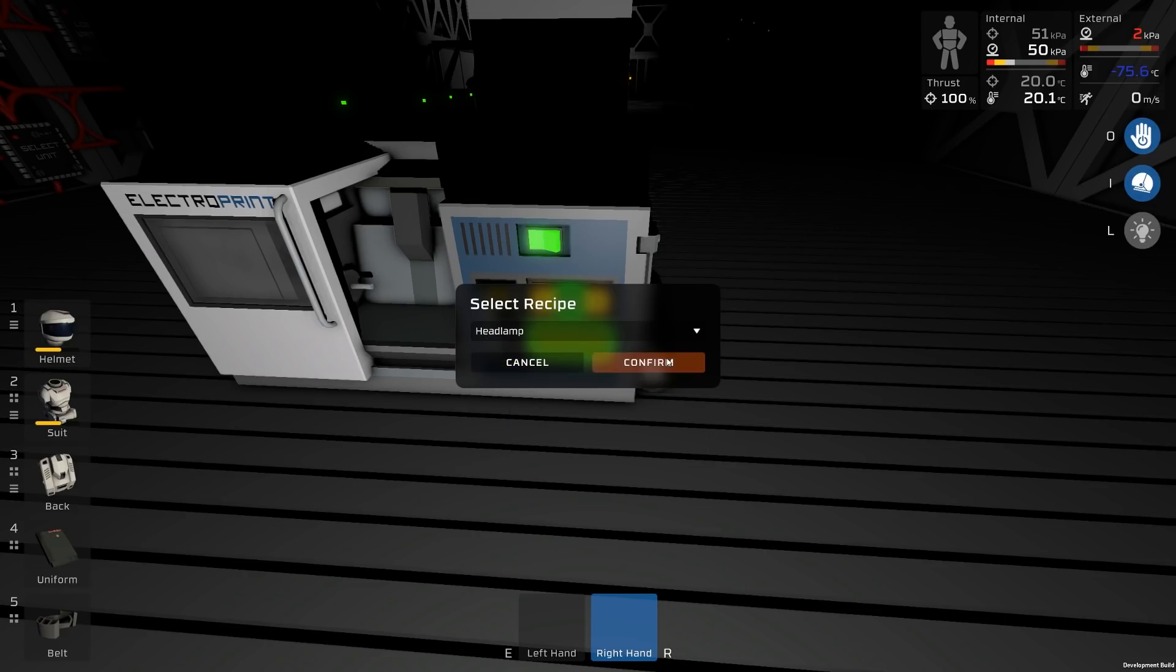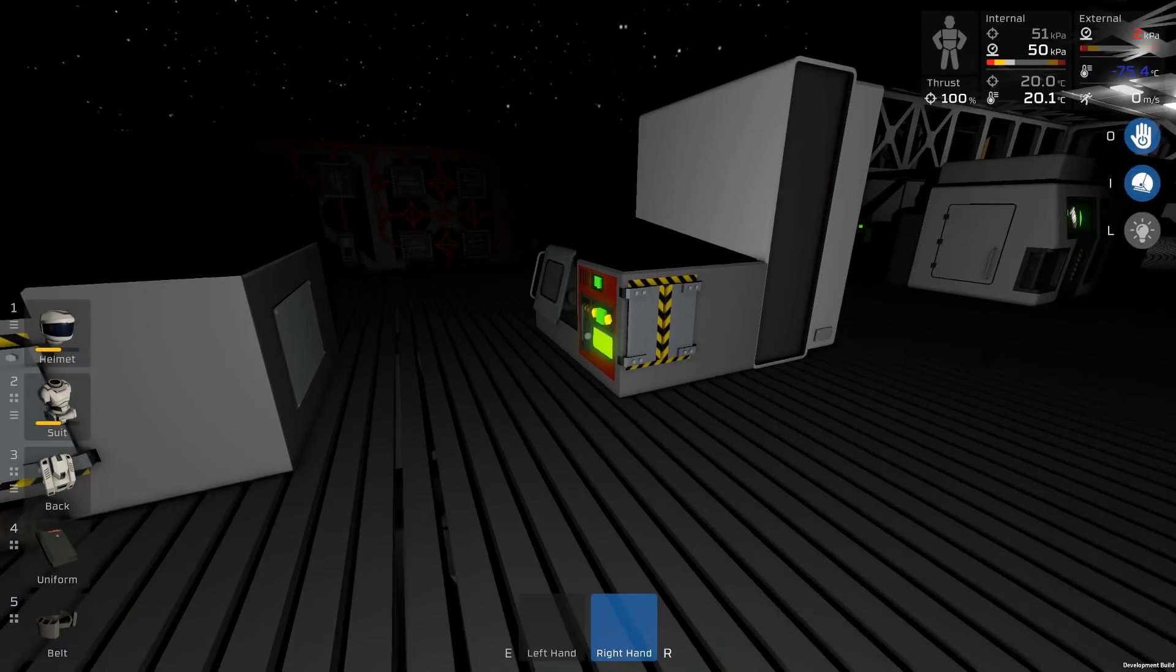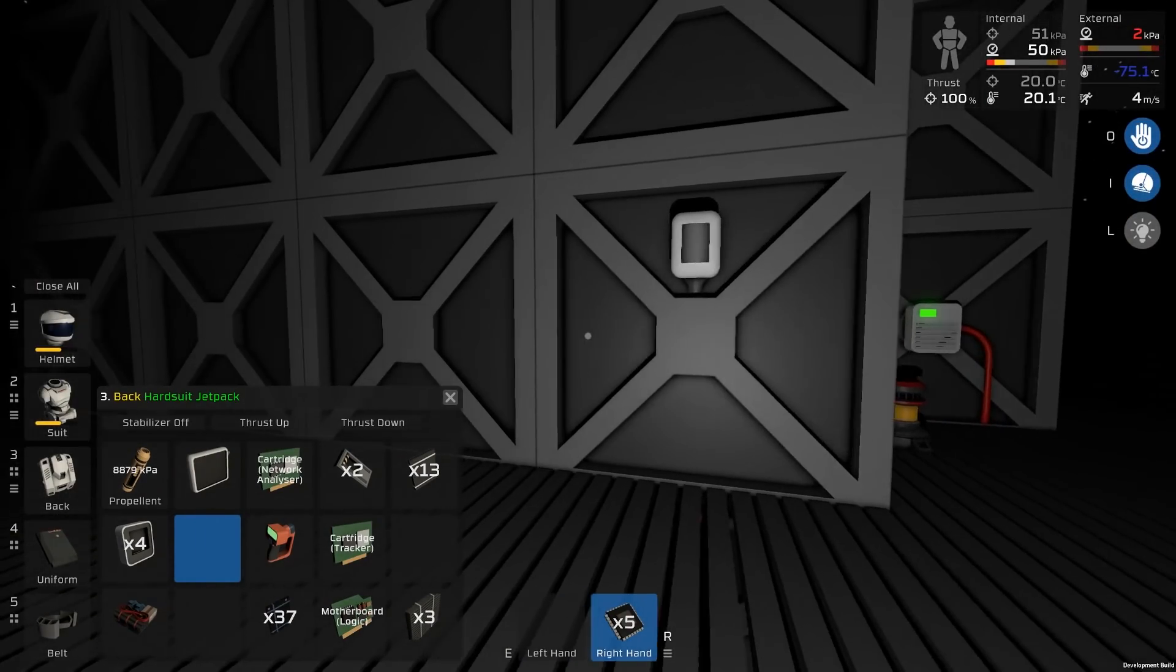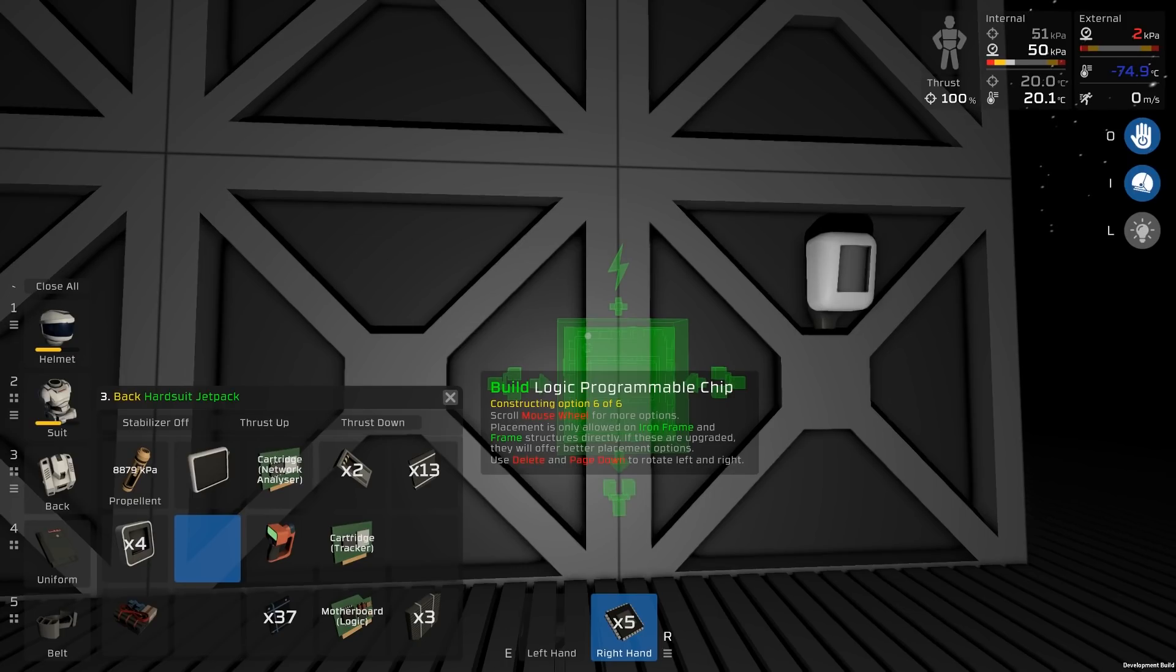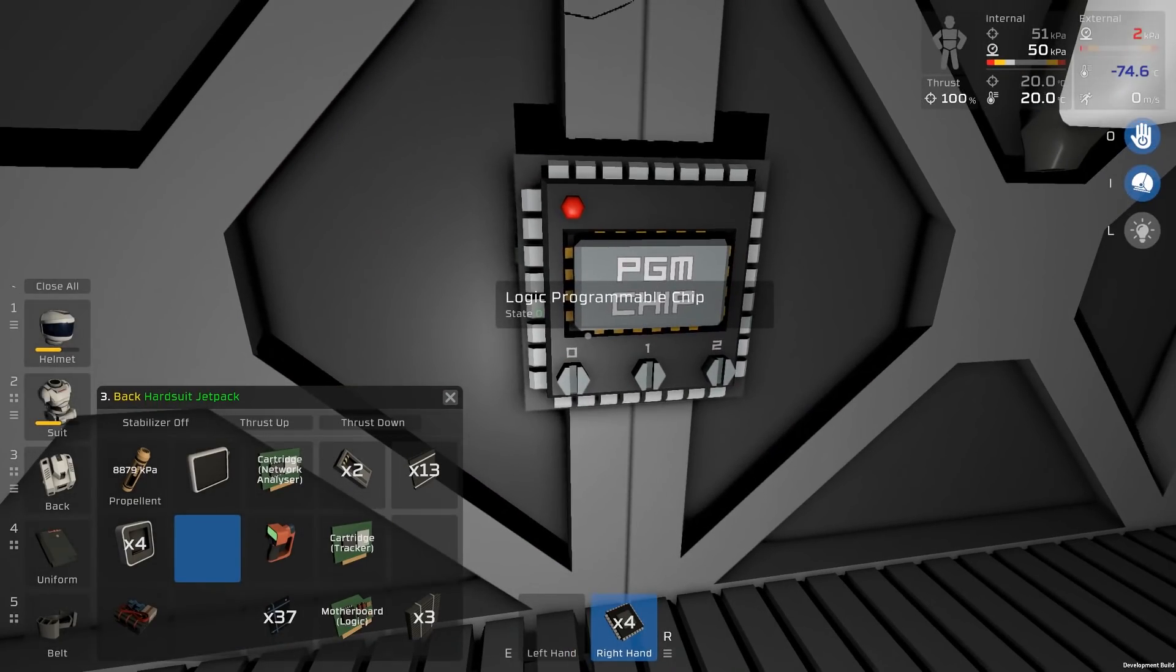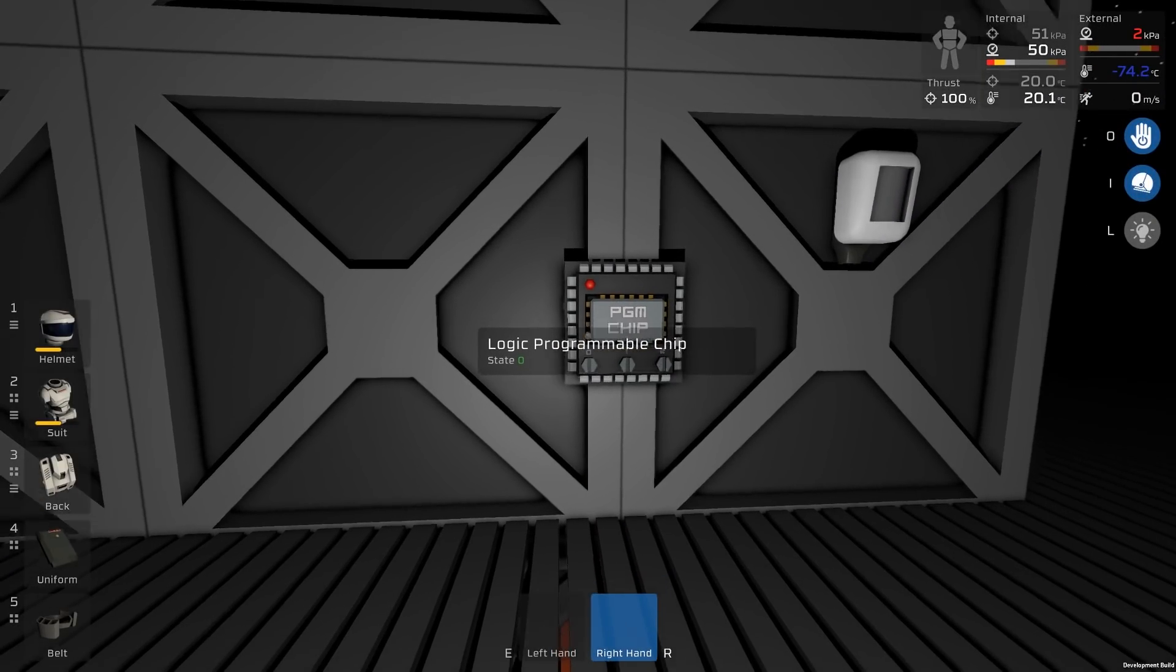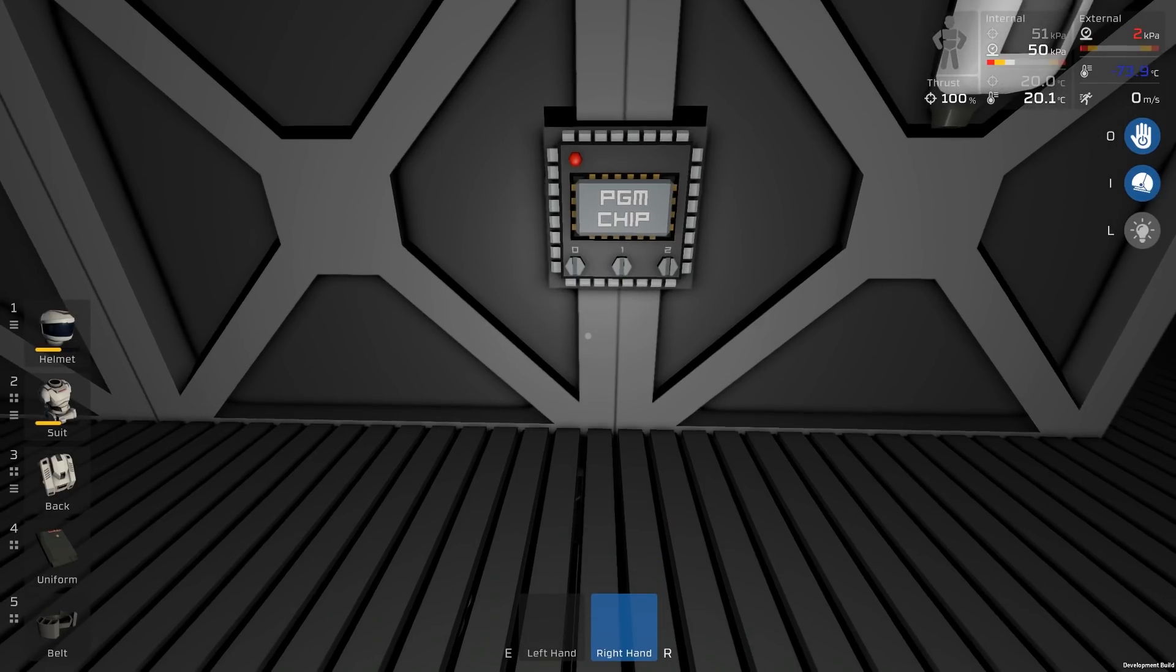So if you make one of those, and you also want to just get some processors, I've got some in my backpack, just the regular kind. You'll see if you put these on a wall, if you scroll through, there's a new programmable chip, PGM chip. So this is a variant of the processor, and it has some important things that you can do with it.